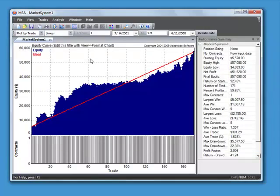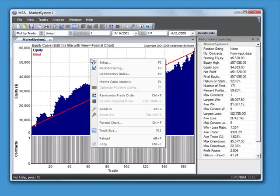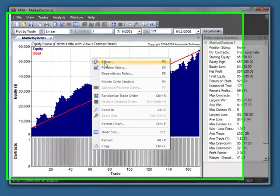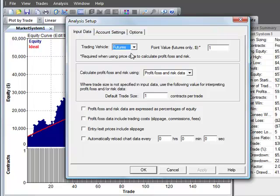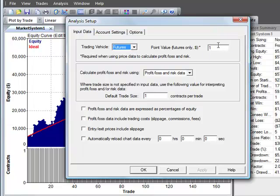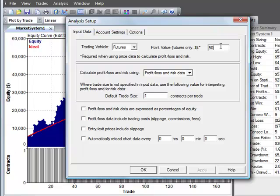So after you get the data into the program the first thing you want to do is go to Setup and tell the program what that data represent. So in this case it's Futures data. I'm going to select Futures. The other option is Stocks. With Futures we also need to add a point value. This is the number that's multiplied by the prices to convert price differences to a profit loss amount. And with Stocks it assumes a point value of one so that's not necessary.